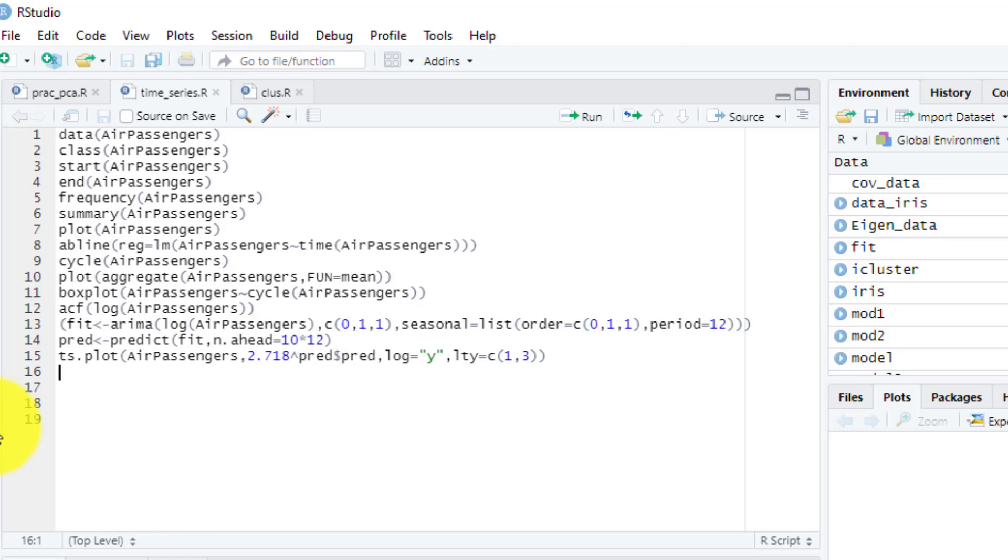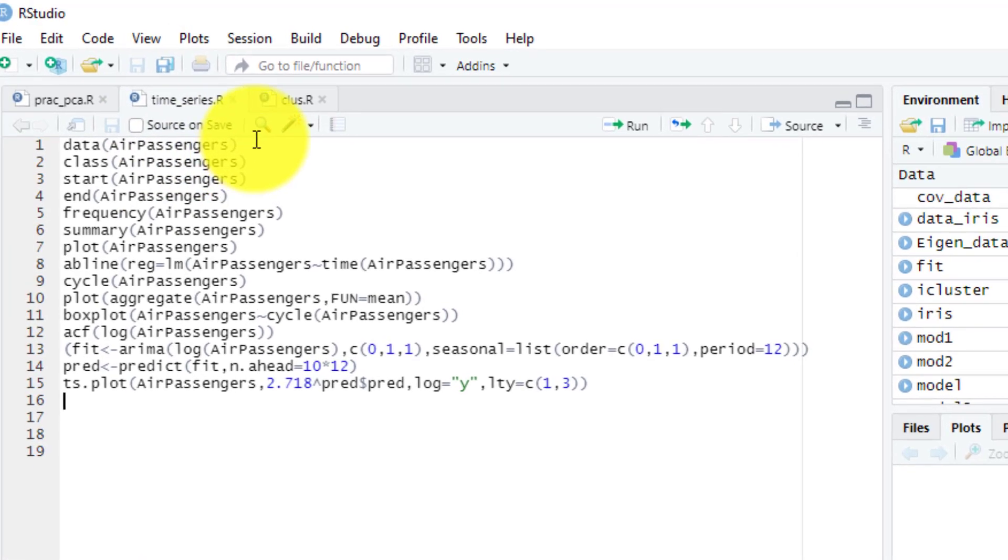Students, when we understand this particular concept, we need to understand it with the help of a practical, and this practical will help you understand how we can do time series forecasting.